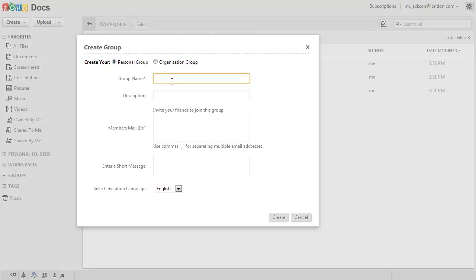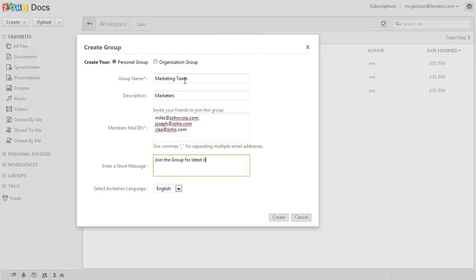Choose the one you need and give a name and description for the group. Enter the email IDs or user names of the user, enter a short message, and click on Create.